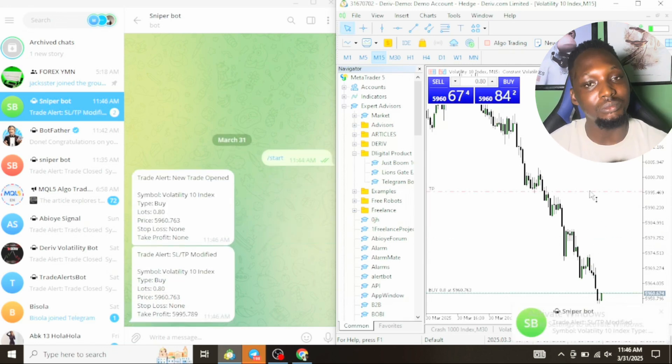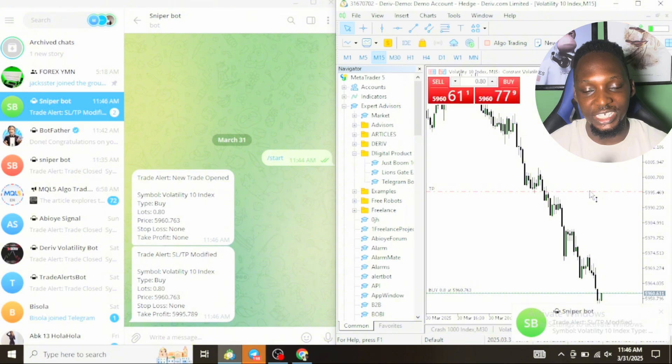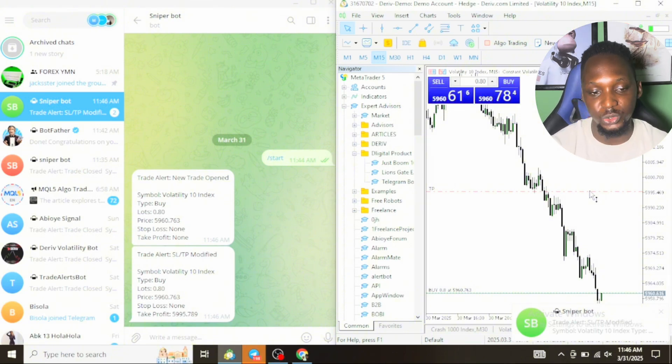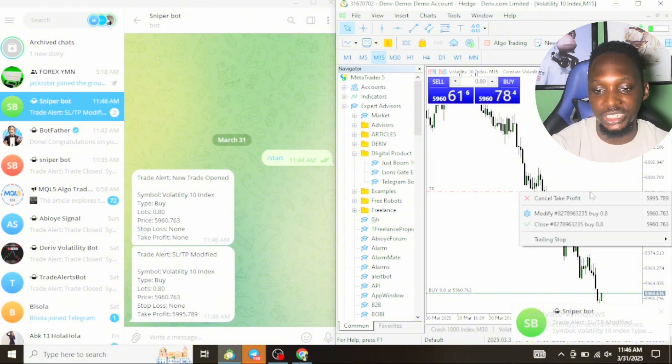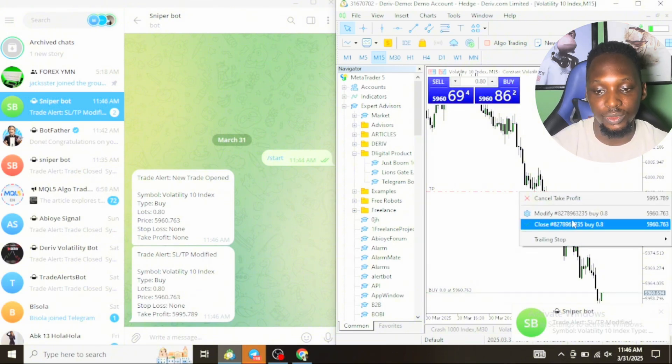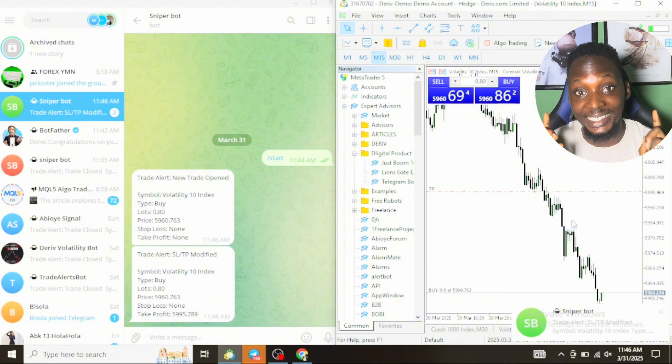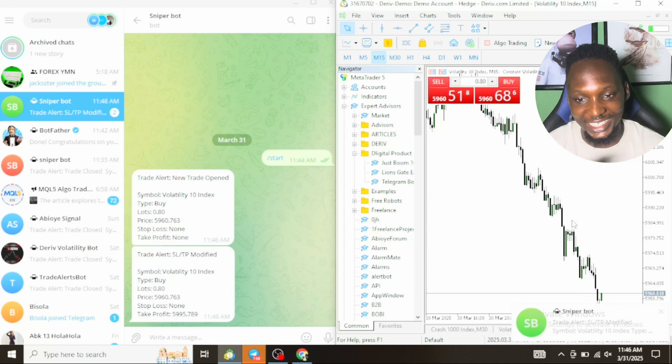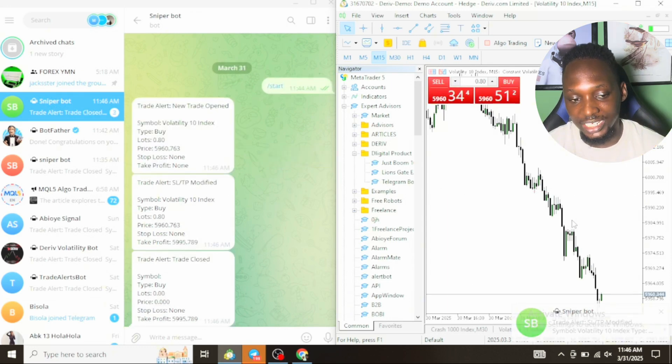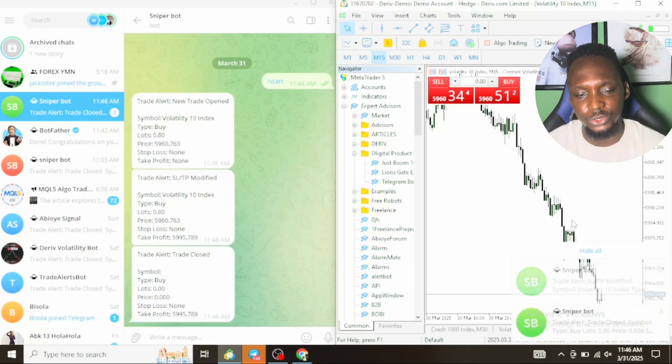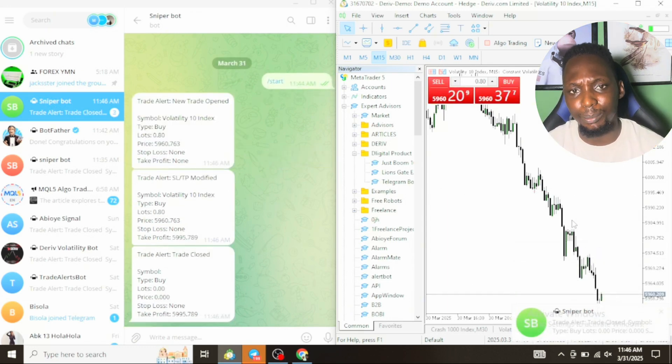You can see immediately, there's no need for it to be typing blah blah blah. So if I close the trade also, I will get a notification that the trade has been closed.